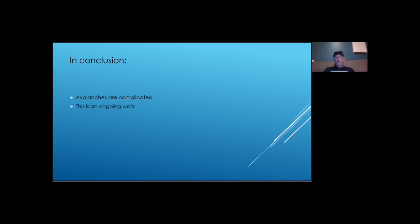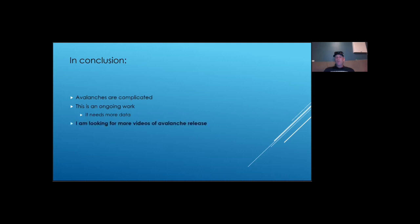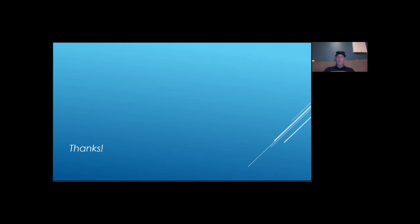Other than that, I showed that with a decent quality video, small computer and a wee bit of math, we can track weak layer fractures and make a few measurements. However, this is an ongoing work and I only have a few good videos to work with. To continue this work, I'm looking for more good videos of avalanche release. Please drop me a note if you have any. And thank you for watching.